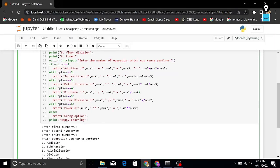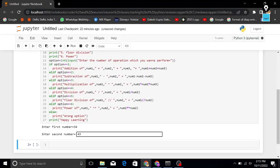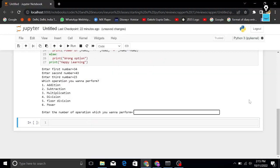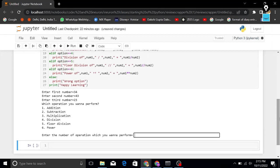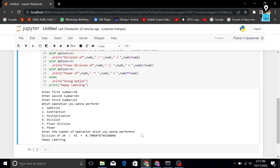If I run this, I enter first number 34, second 43, third 23. Now it's asking me the number of operation I want to perform. I choose 4, which is division — so 34 divided by 43 equals 0.79 something. You can see it's working for the first two numbers.